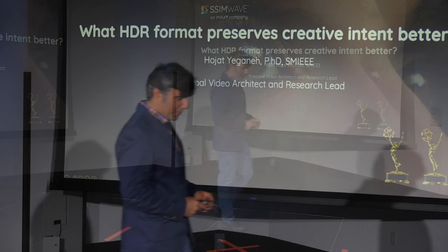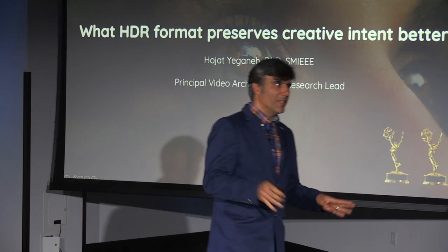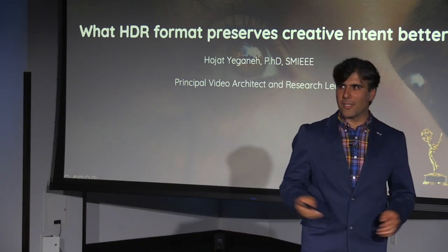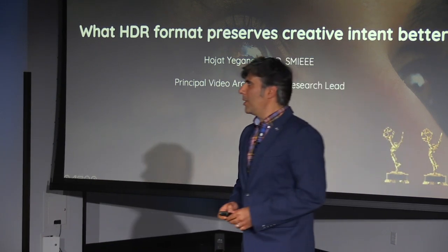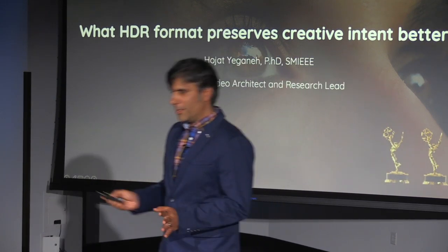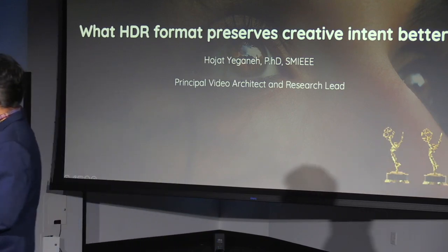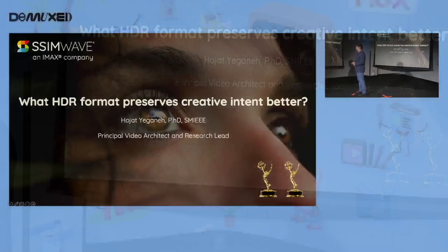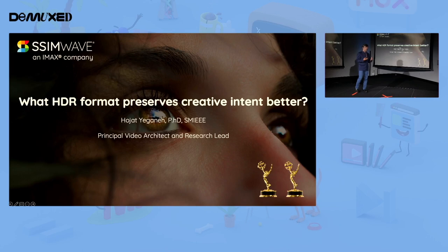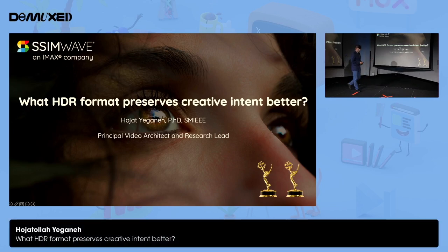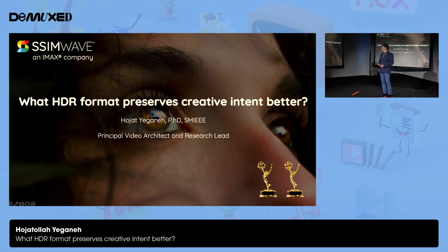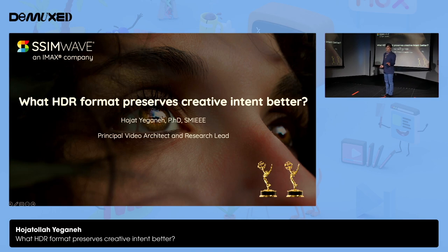Good afternoon, everyone. I hope that you're not tired by now. I know that this has been a long day, but it was interesting — I enjoyed all the talks. My talk is about HDR formats, and the question is: what HDR format preserves creative intent more? Let me give you the answer right now: there is no clear winner here.